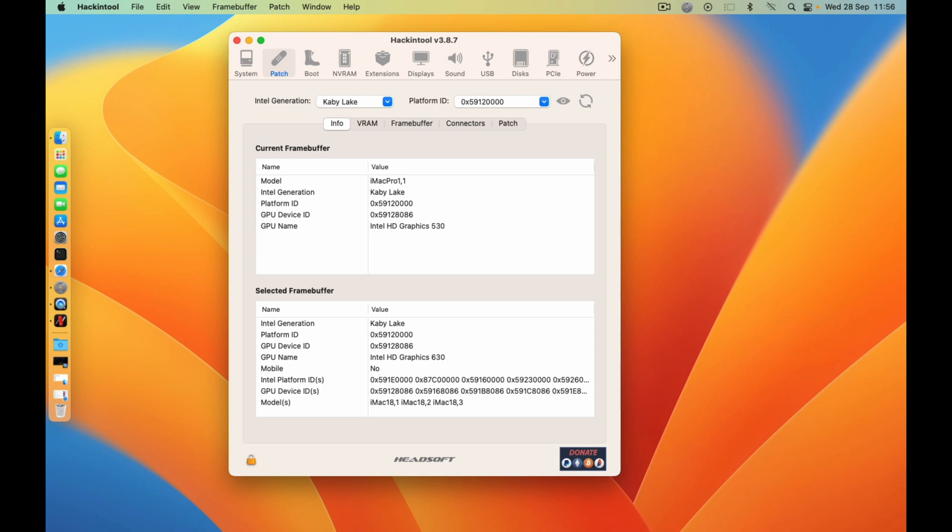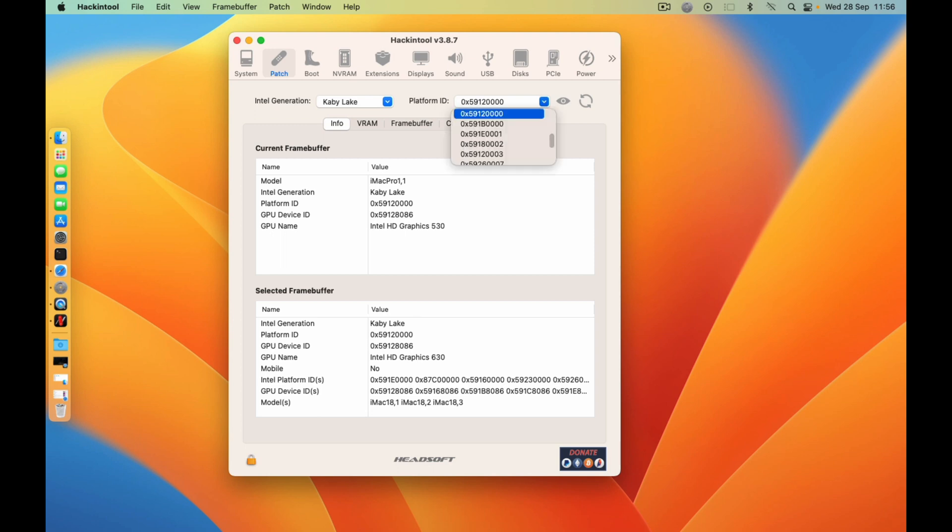I'll put a link in the description where you can read about all this. So let's continue. Here, if you choose your CPU, you need to choose the real Intel HD.